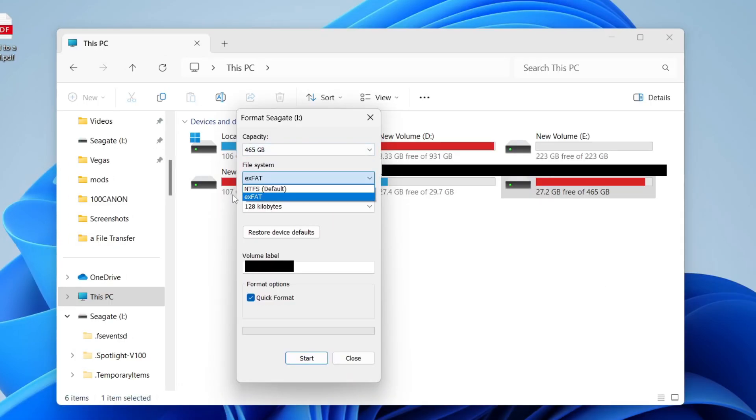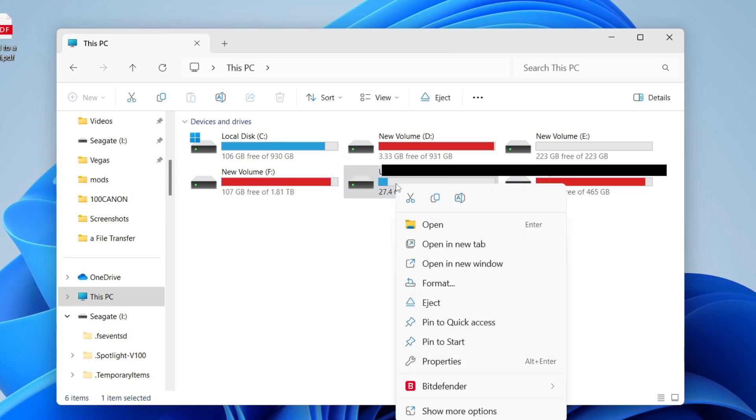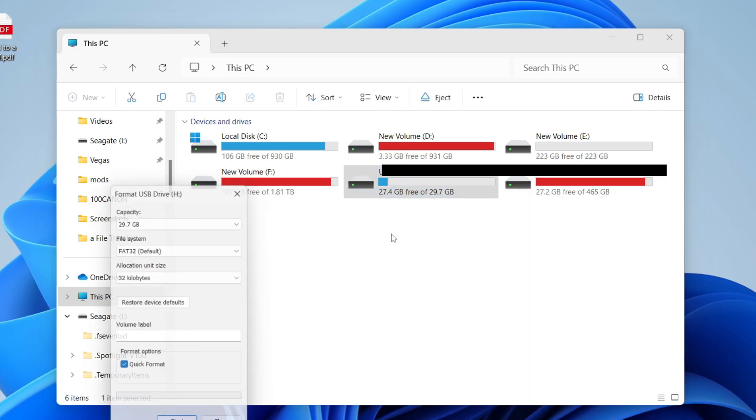But when you try to select FAT32, it's not listed. You found that it is listed if the drive is smaller than 32GB. In this case, it is here.